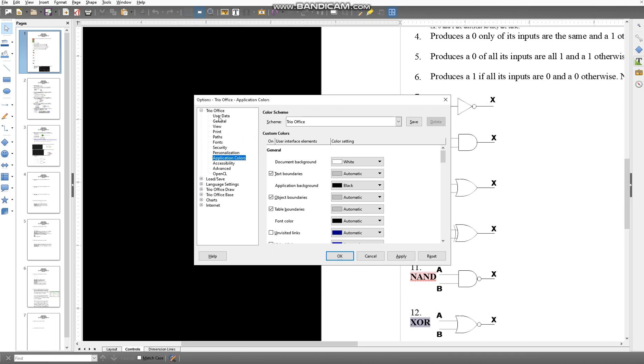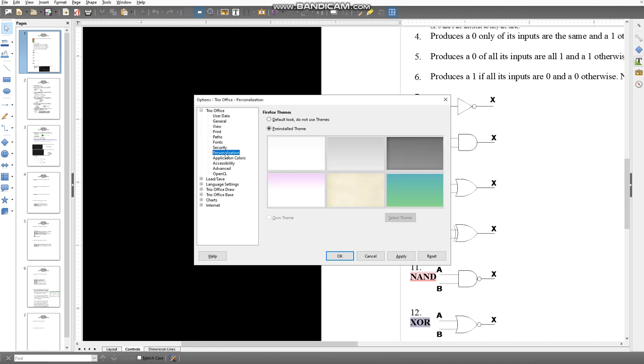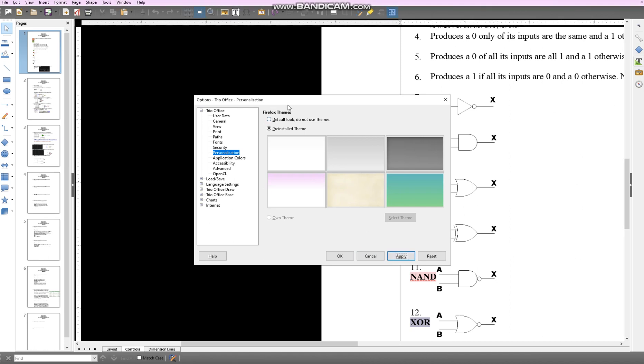Then go all the way down to Personalization. This is how you're going to change your toolbar color. If you want to change it to pink, go for it. Now that we've changed it to pink,